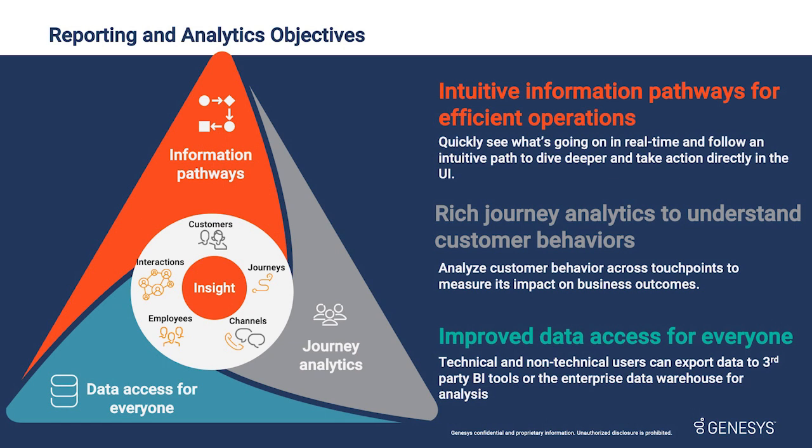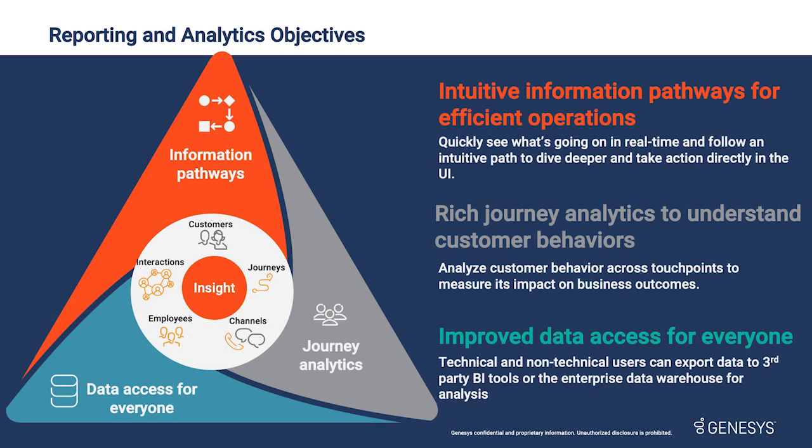Second, we're spanning channels and touchpoints with journey analytics to deliver comprehensive understanding of customers' behavior and its impact on the business. And third, we're further expanding data access for everyone, including non-technical users. In addition to our in-platform reporting, our users want to see Genesis data and analytics in the tools that are most relevant and familiar to them.